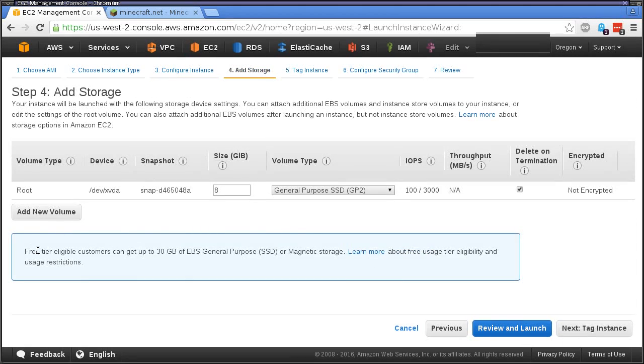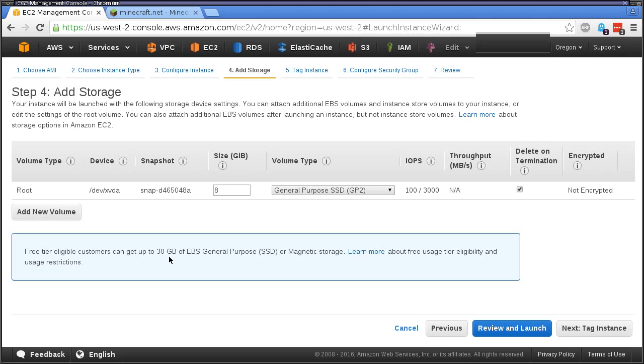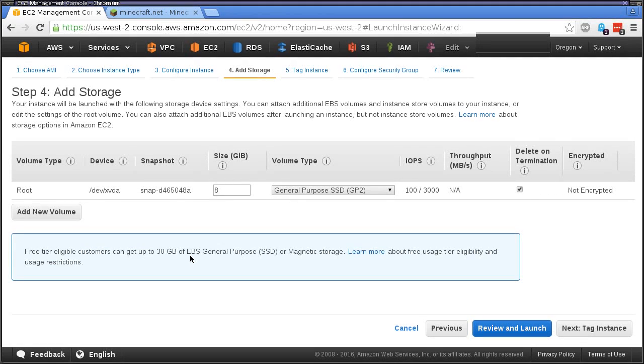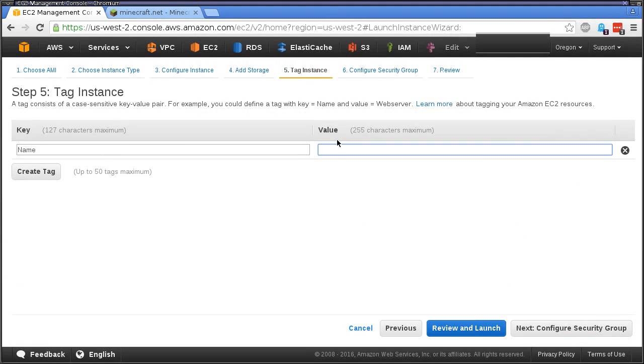With the free storage you can get up to 30 gigs, but eight is more than sufficient for this. We're just going to run the instance on there so it doesn't really need to be any more than that, but you can take advantage of this 30 gigs. It's free for a year.